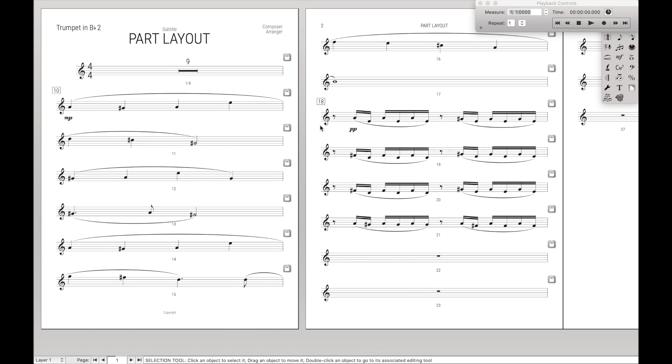That way I never have to worry about vertical spacing, or making sure there's the correct number of staves. It's already set up, and this is actually done in the settings. And the reason why it's done in the settings is specifically that way I never have to touch anything.